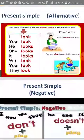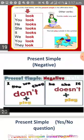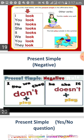The present simple in the negative sense. With I, you, they, we use 'don't'. While with he, she, it, we use 'doesn't'. For example: 'I don't eat.' 'They don't dance.' While: 'She doesn't stop.'